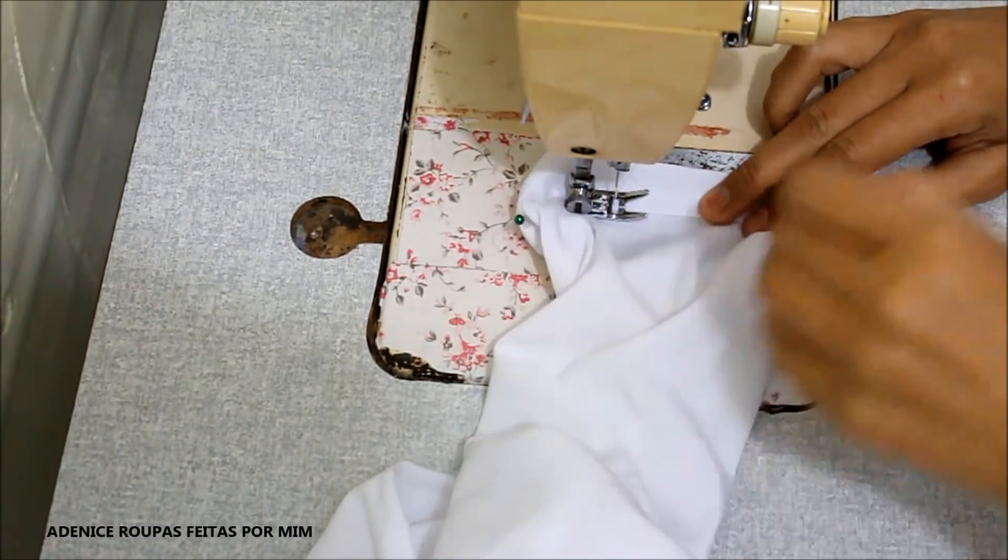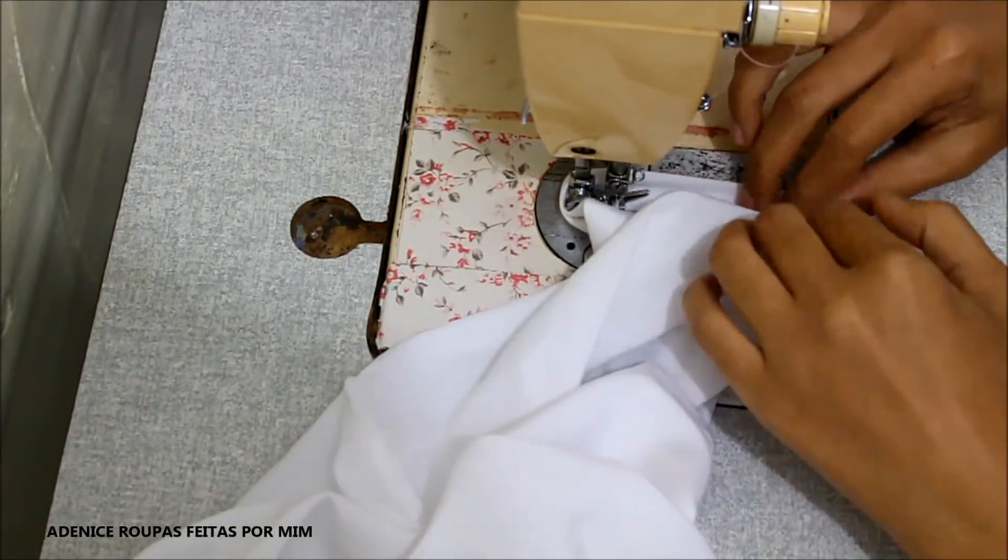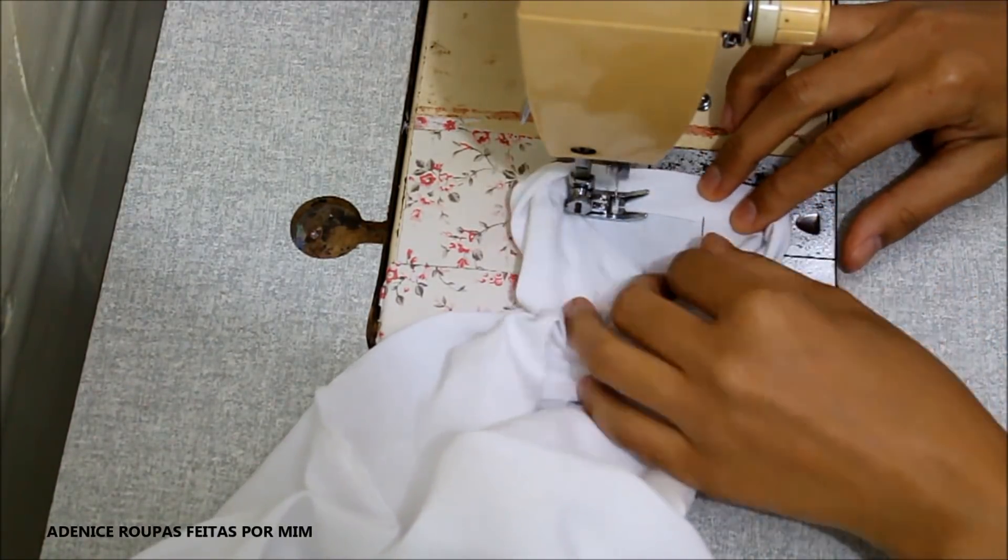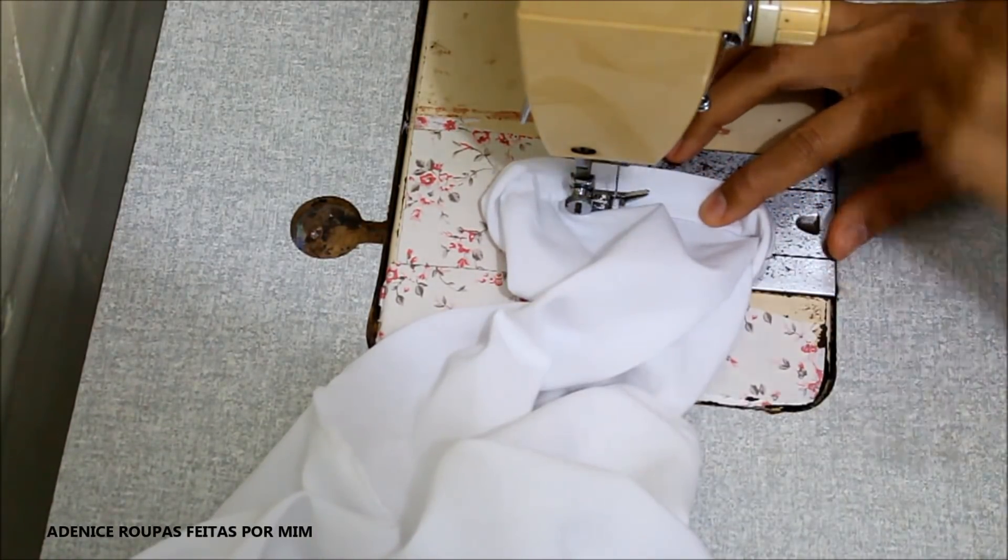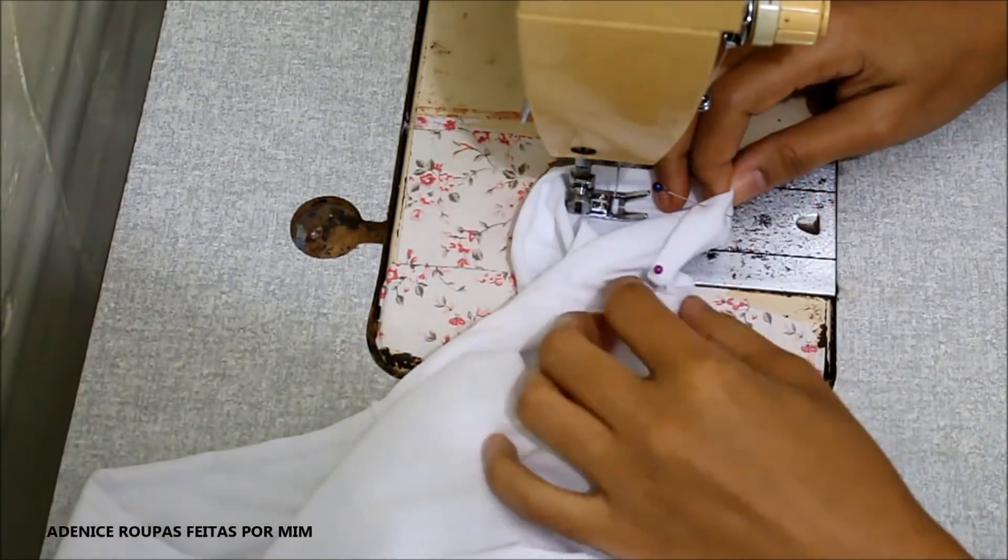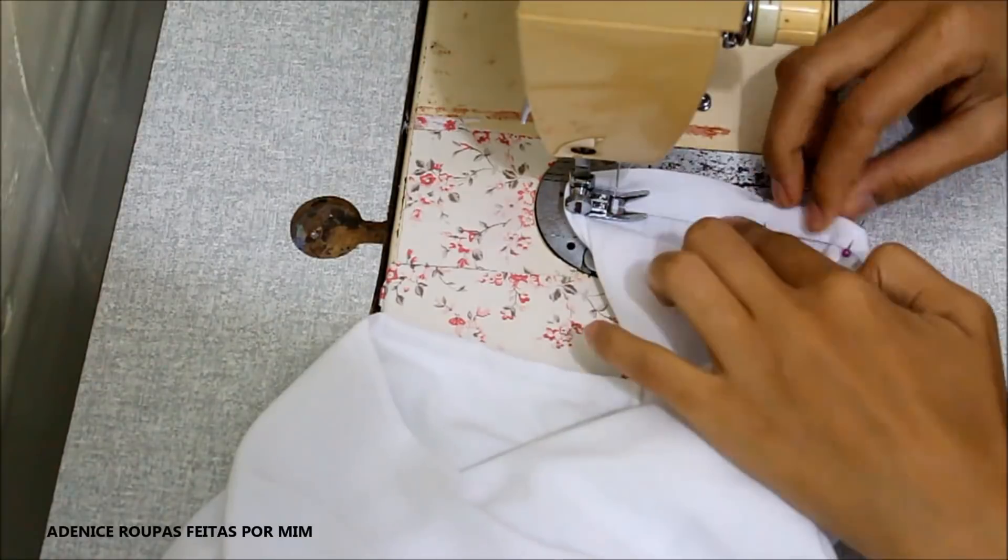Depois disso, eu dobrei ali a barra das mangas, alfinetei e estou fazendo a costura.